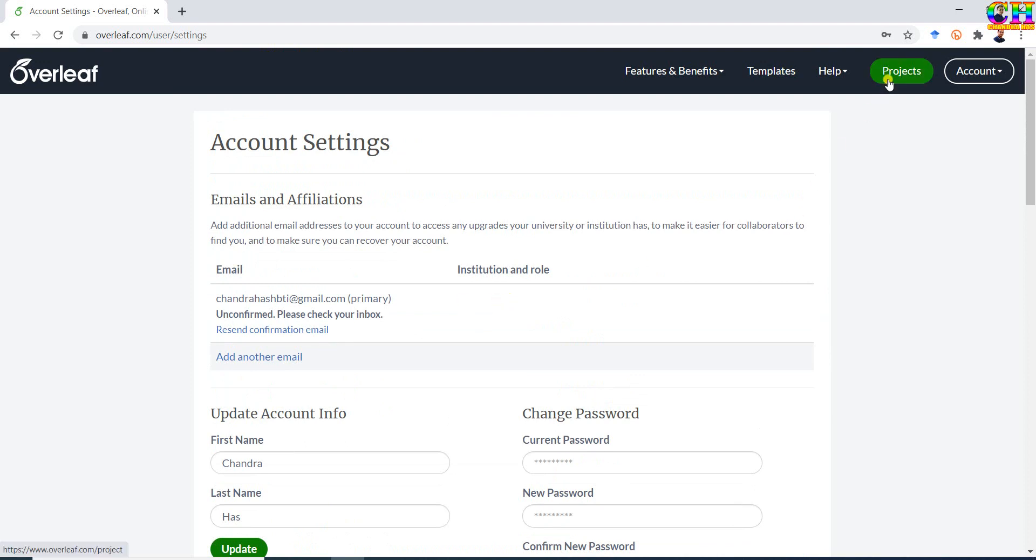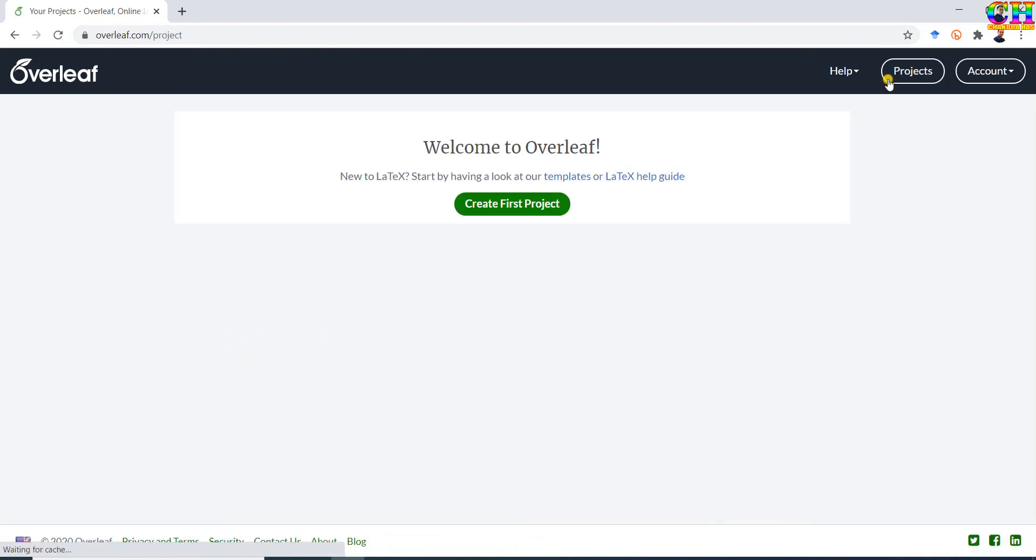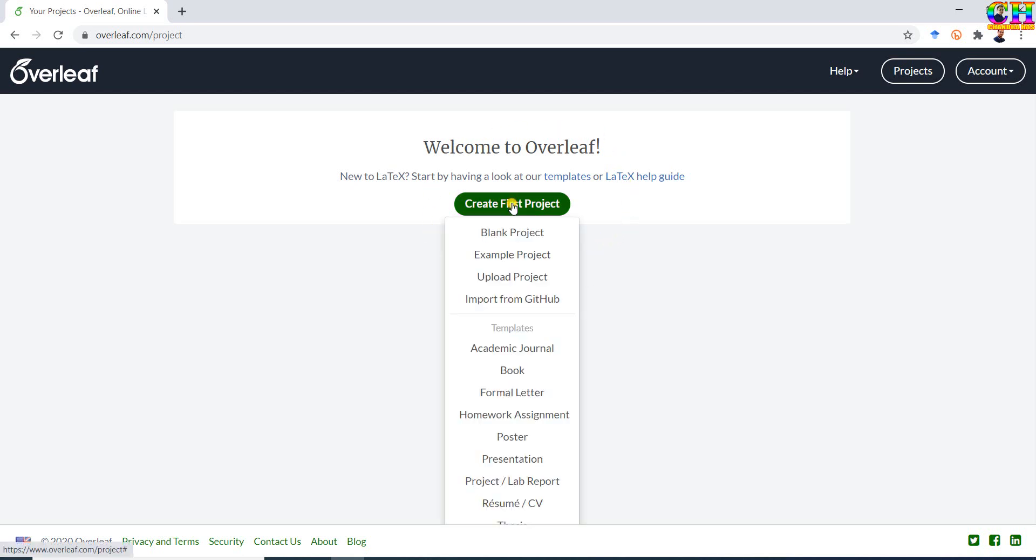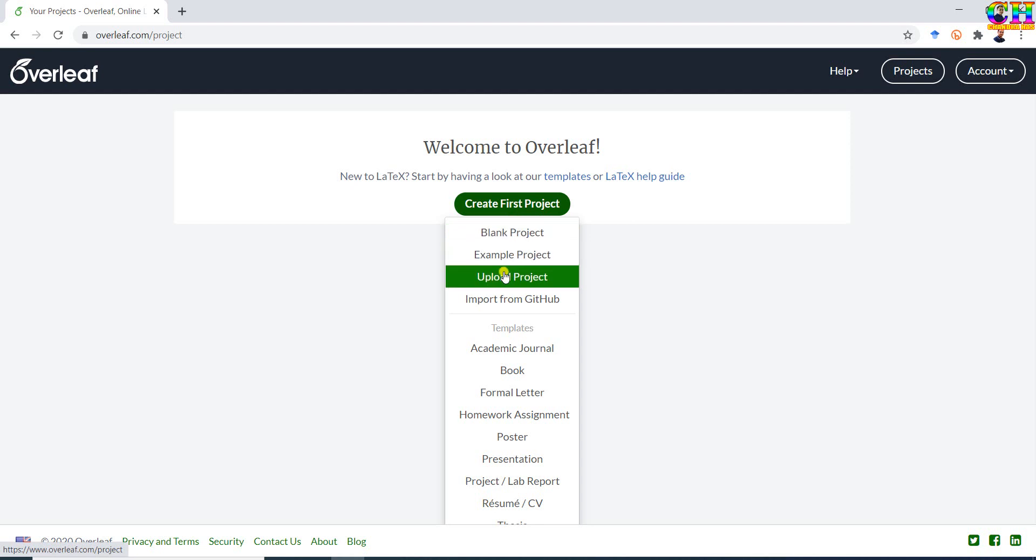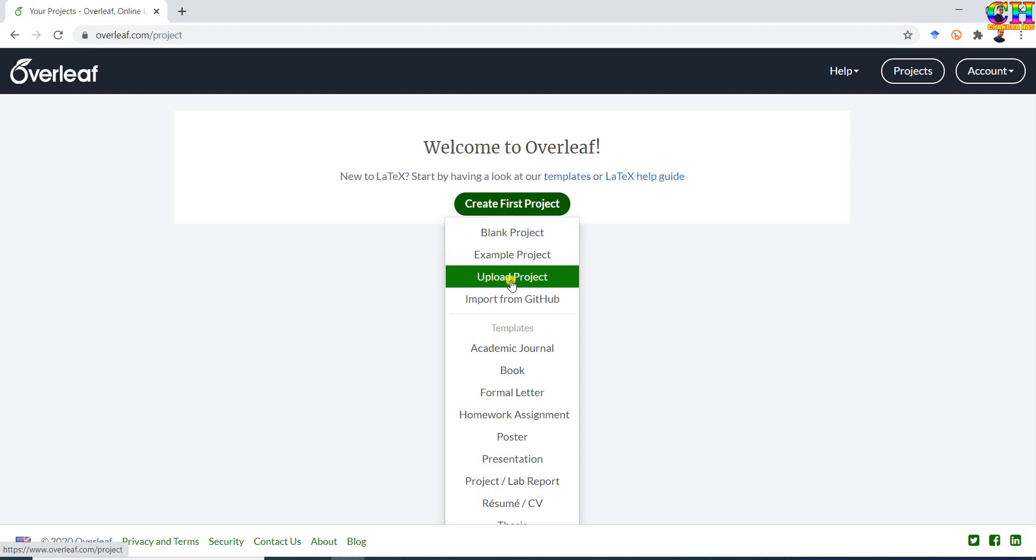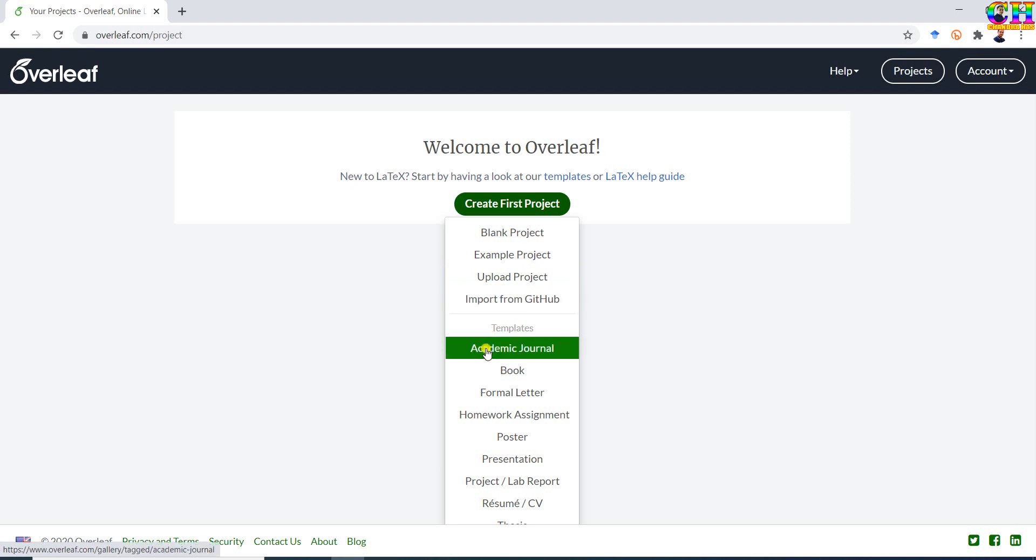Now we will create our first LaTeX project. At this screen we will see all the created projects. Whenever we login from the next time, we can create a blank project, example project. If you have already created a project in your system, then you can upload. Project can be imported from GitHub as well. We can also use a template provided by Overleaf.